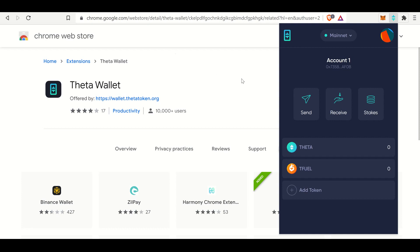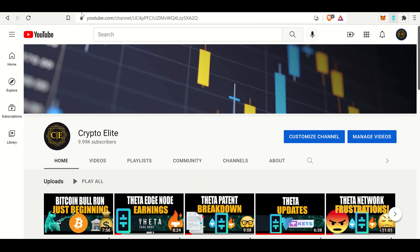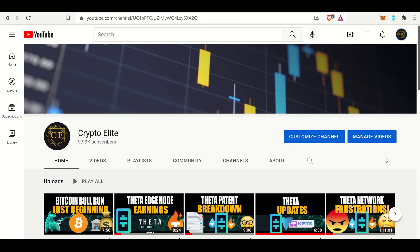I will see you guys on the next one. And if you like this content, please like and subscribe to the channel. See you guys on the next one.